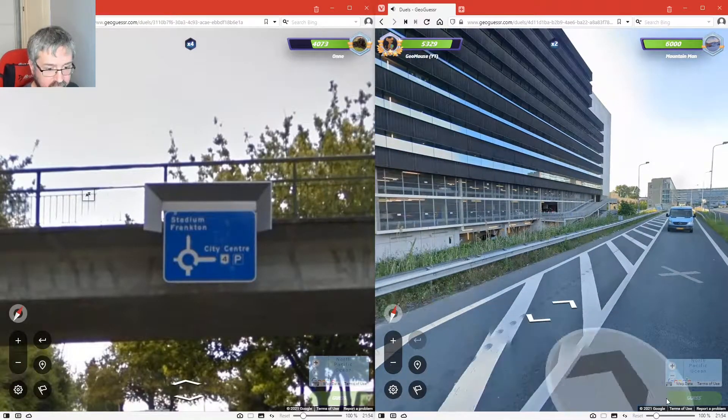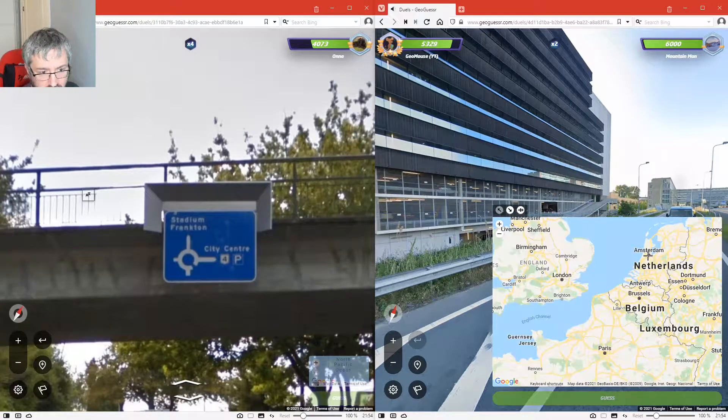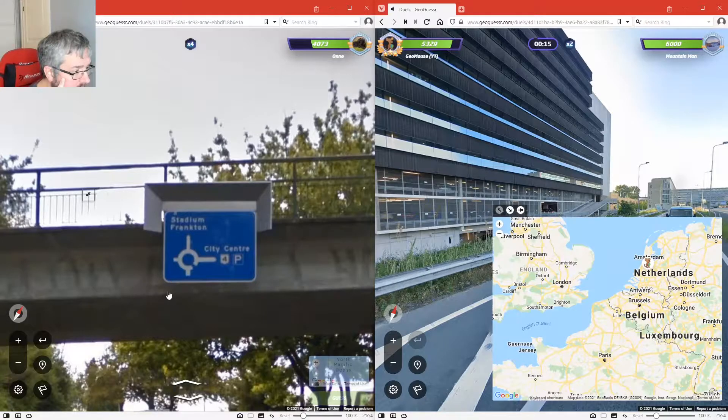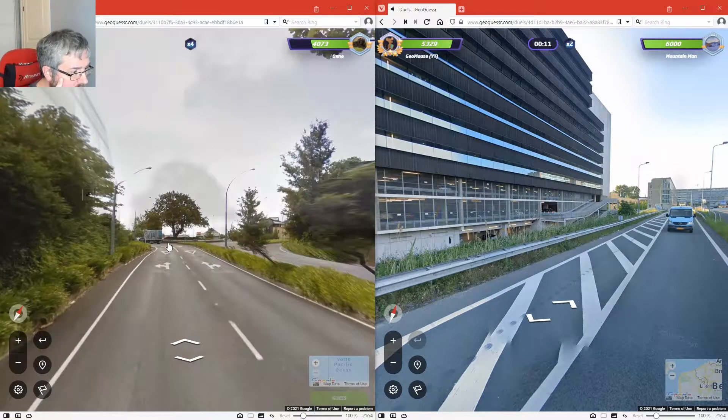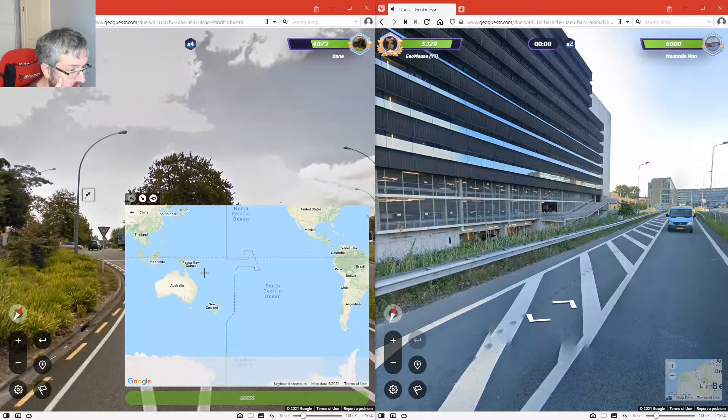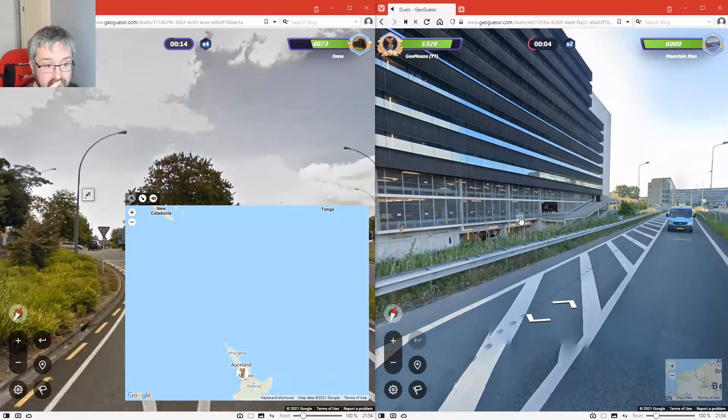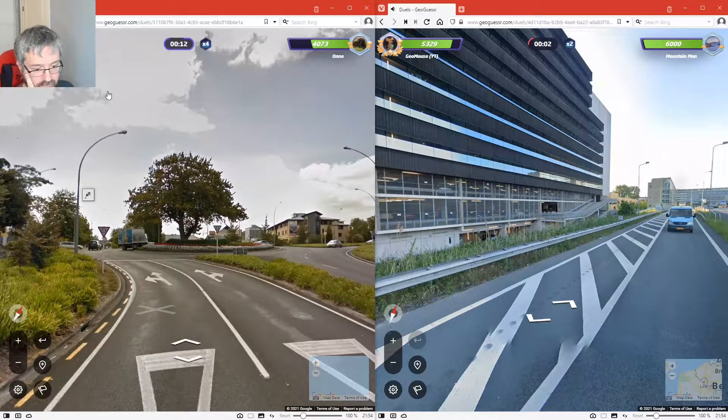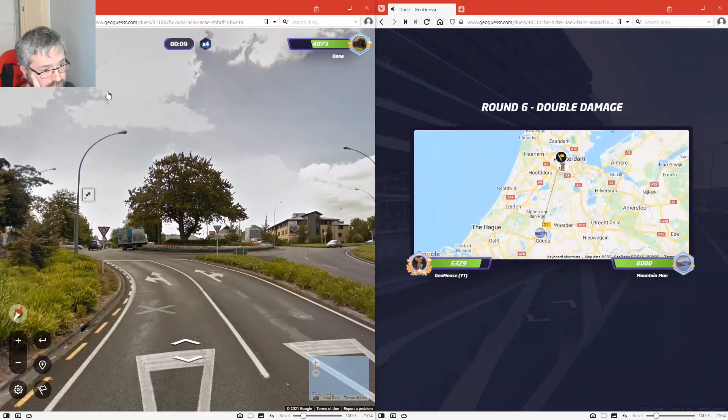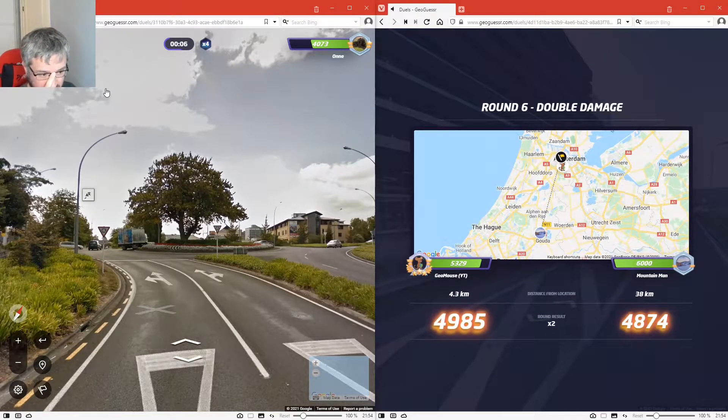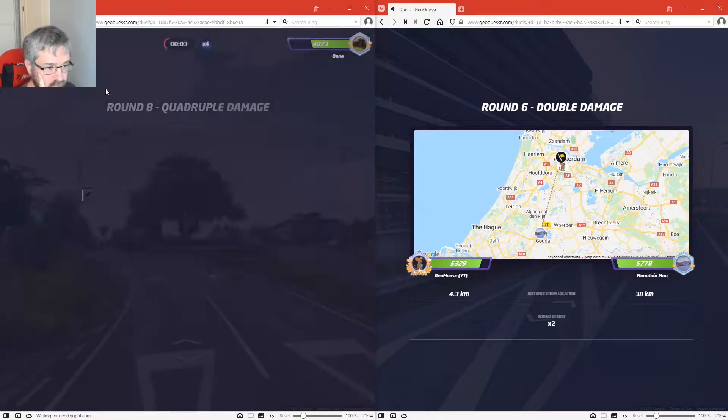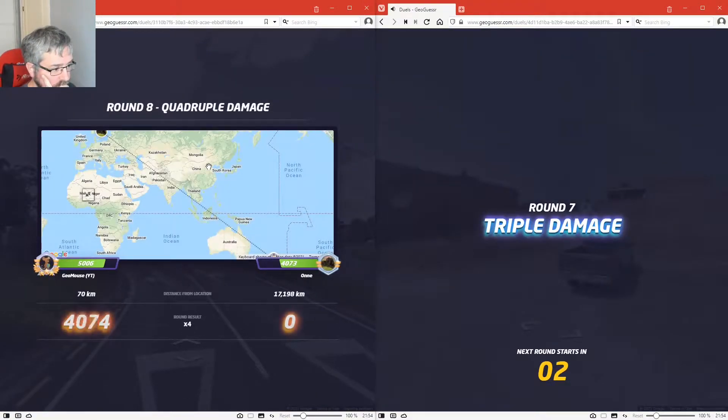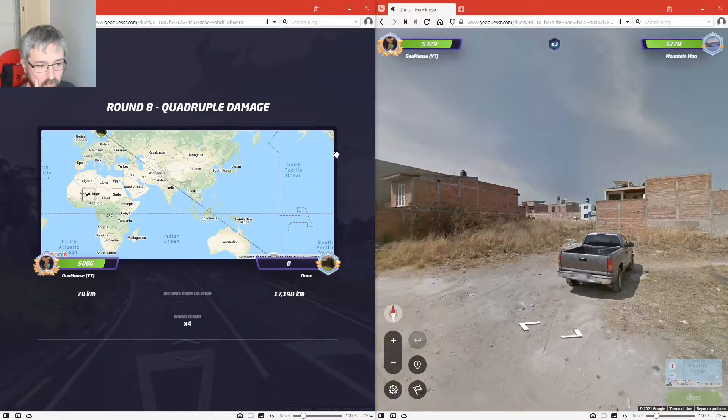That's the Netherlands, isn't it? This must be in New Zealand. Alright, I won that one. So I won one.